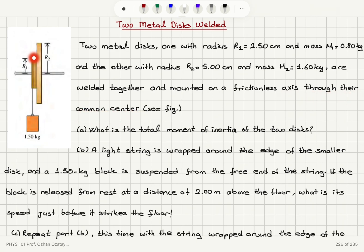As you can see in the figure, this is M1 and R1, this is M2 and R2, and they're welded together so they will move together.